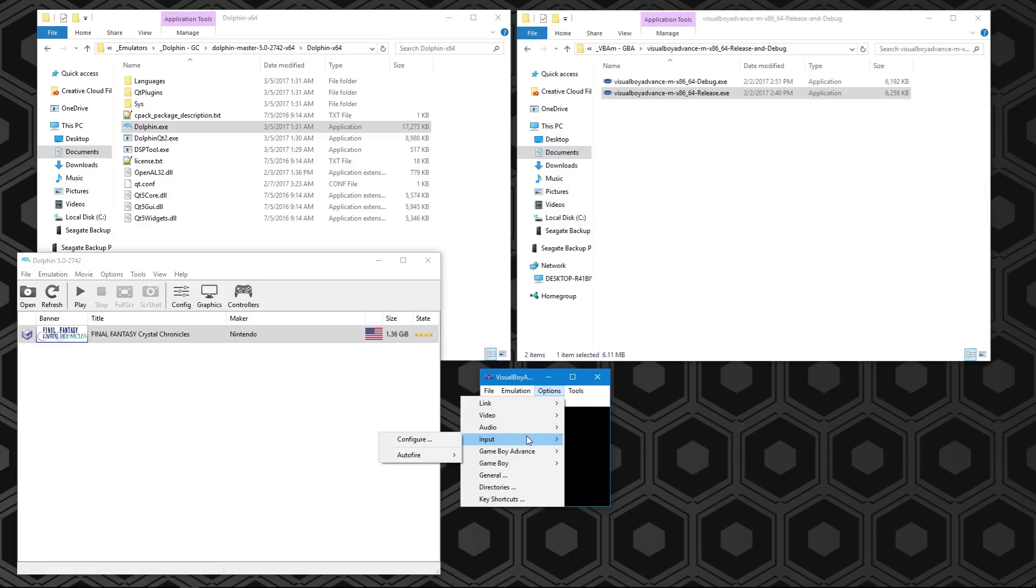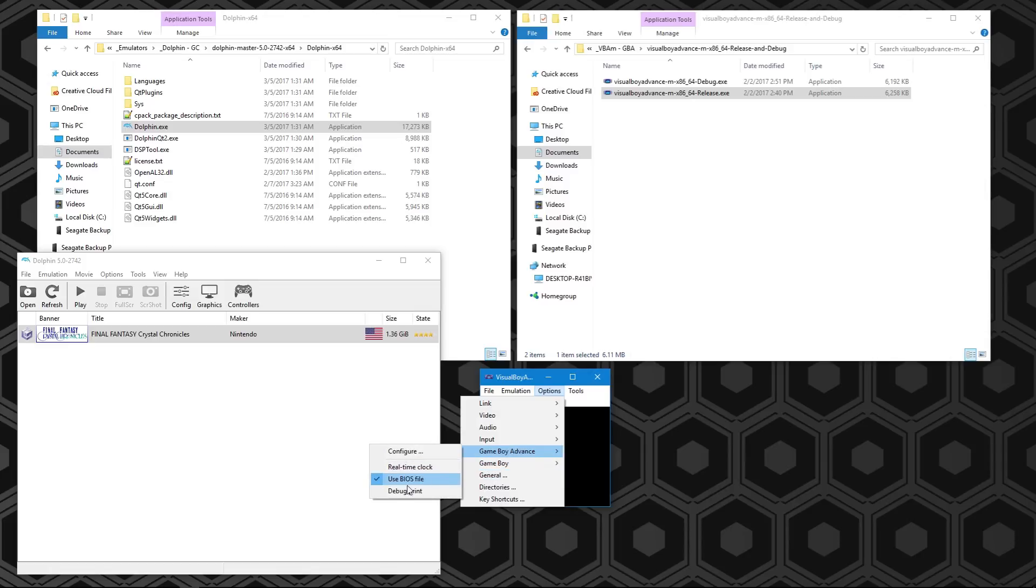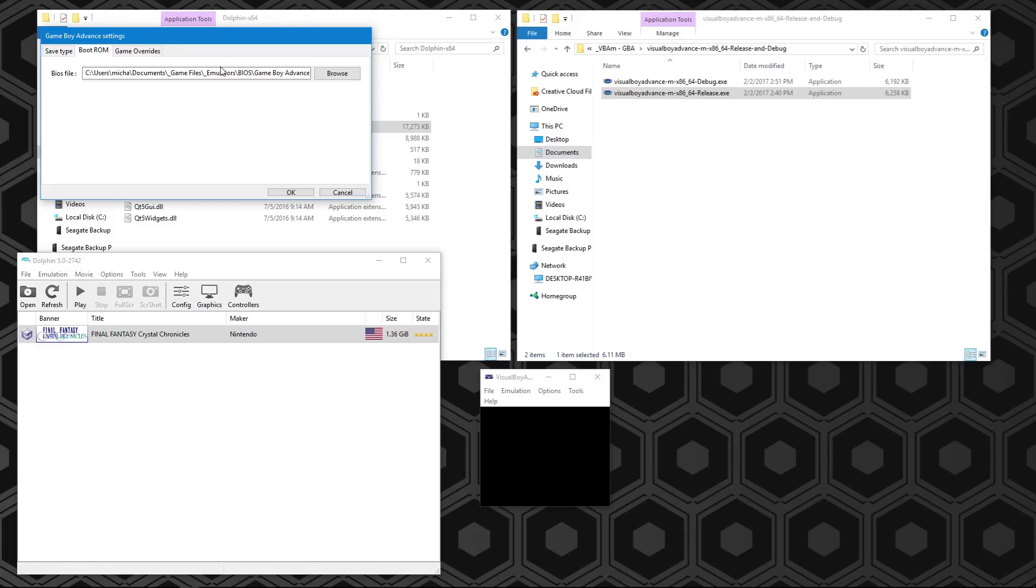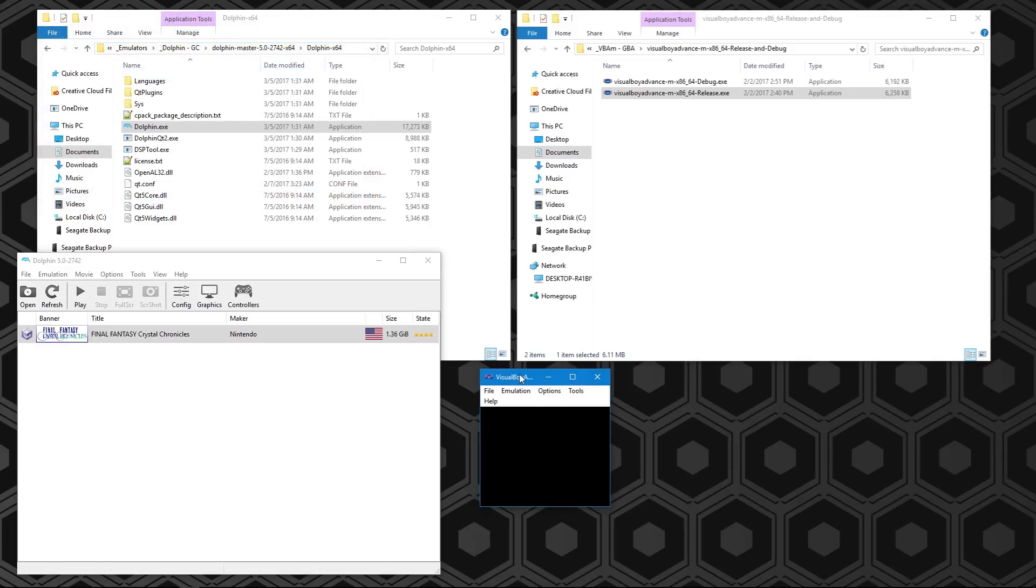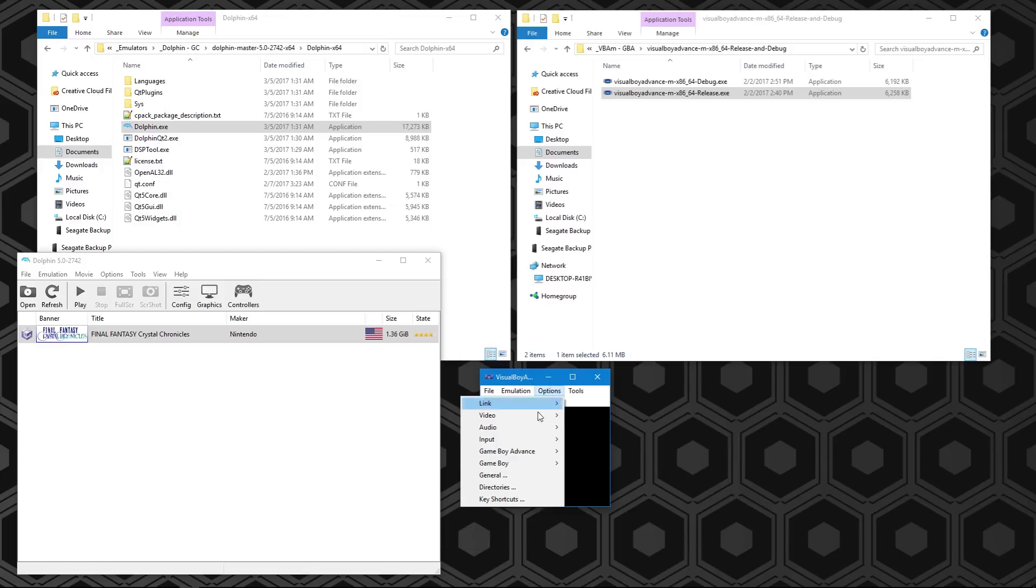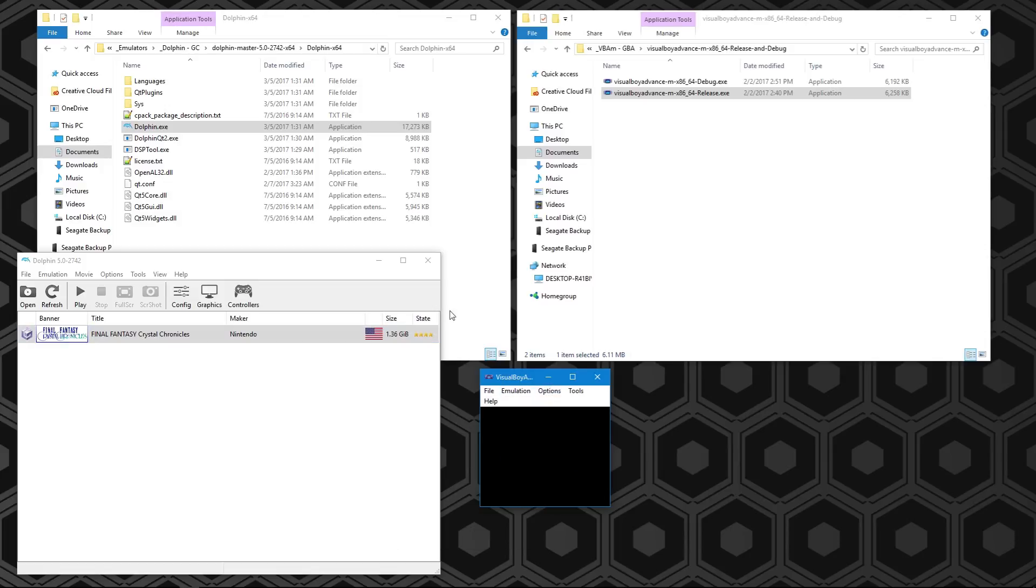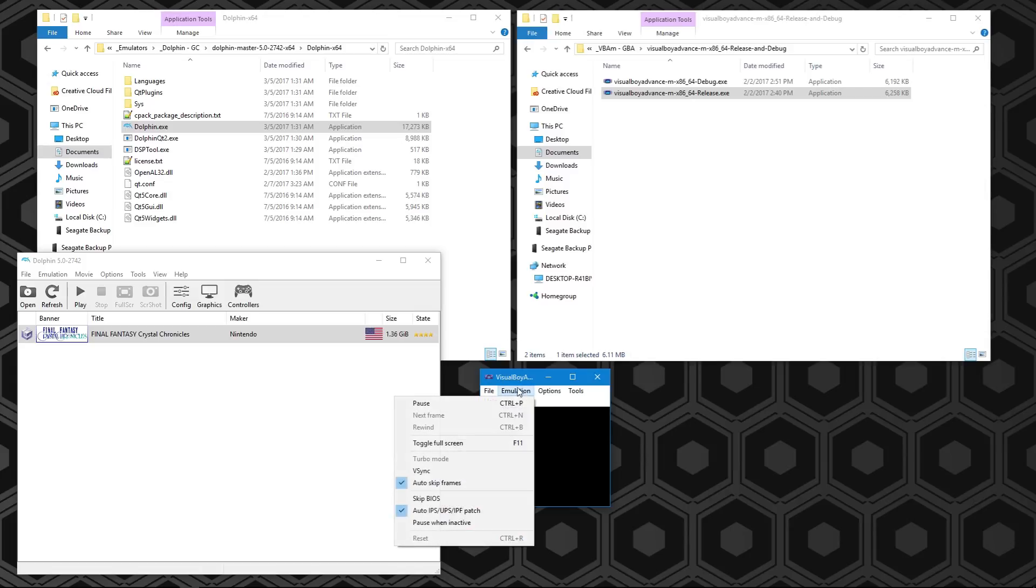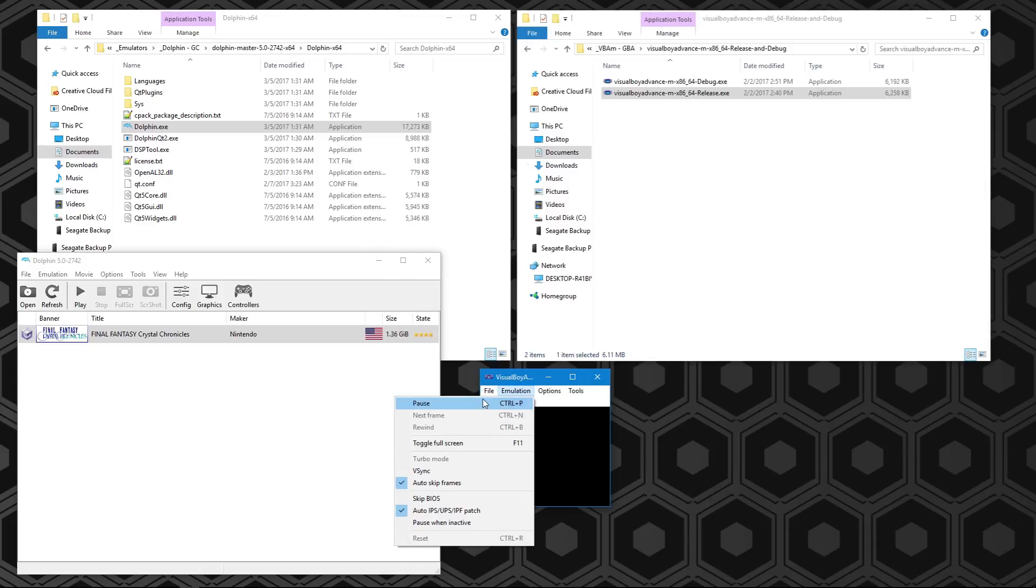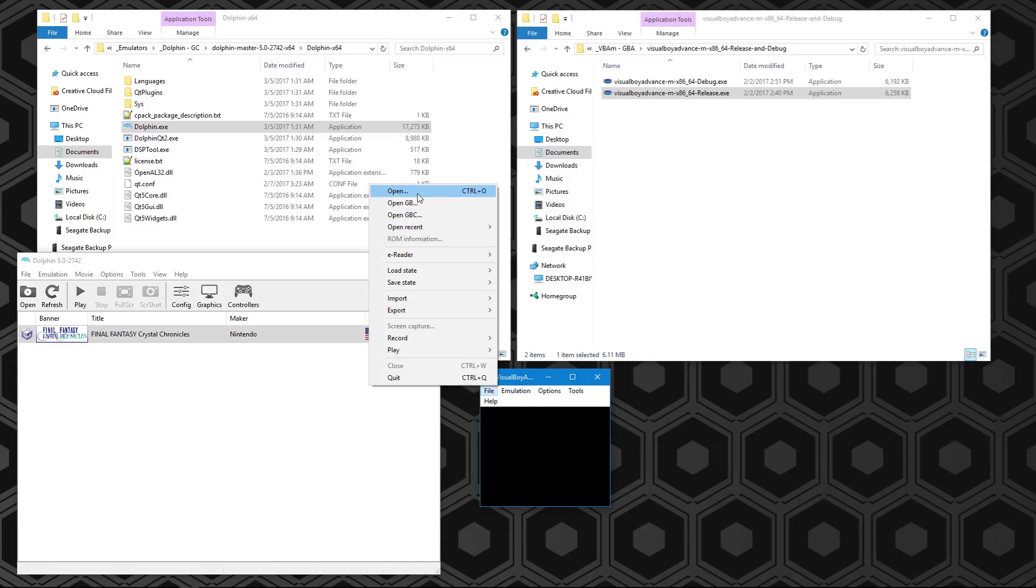You will want to reboot it after changing the link stuff. Make sure your inputs are not your controller, or else you'll be controlling the Game Boy Advance and the GameCube at the same time, which can cause performance issues. In the Game Boy Advance tab, now we want to set up our BIOS. Configure, go to your ROM file, and this is where you put your Game Boy BIOS. Then go to use BIOS file.